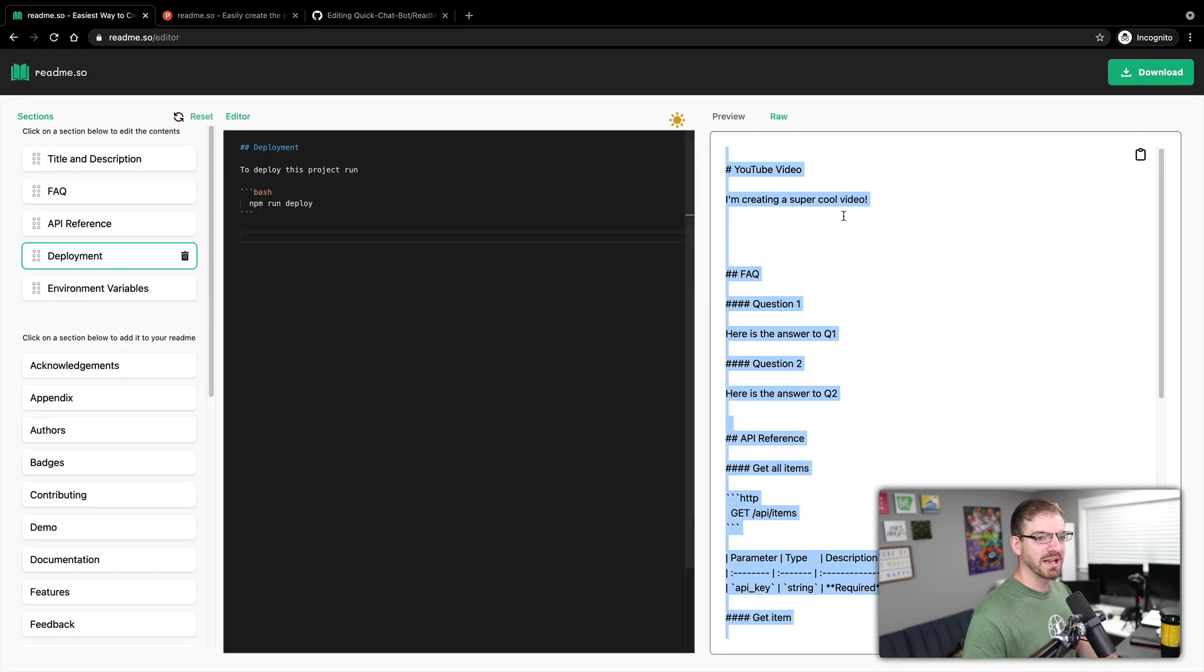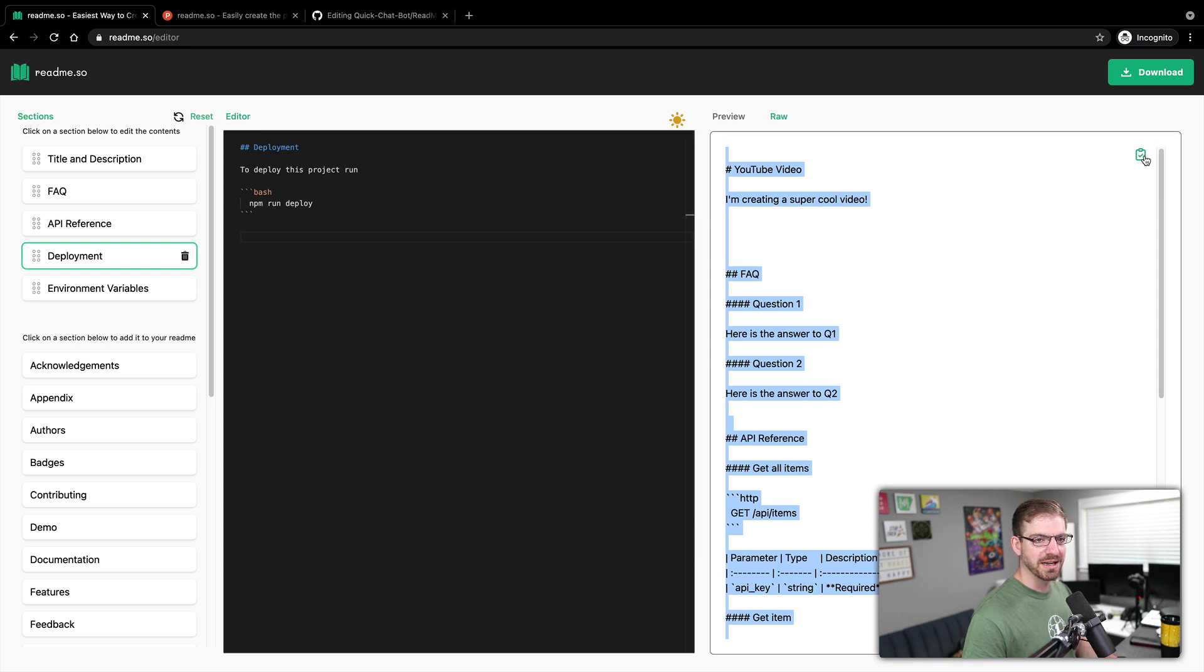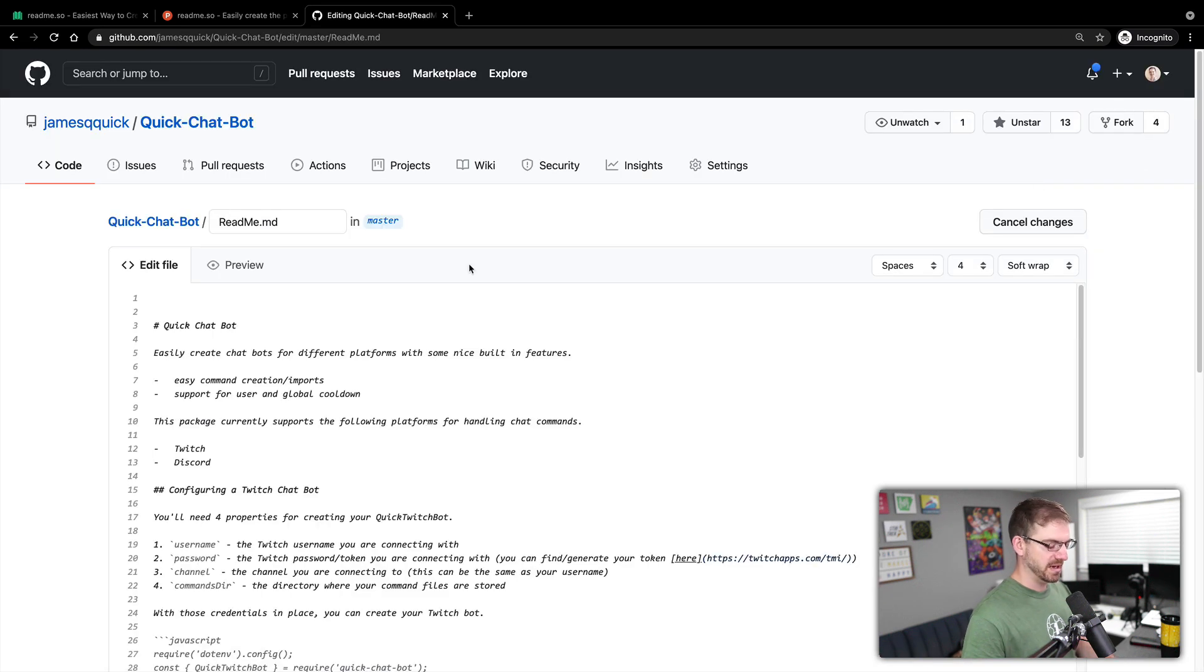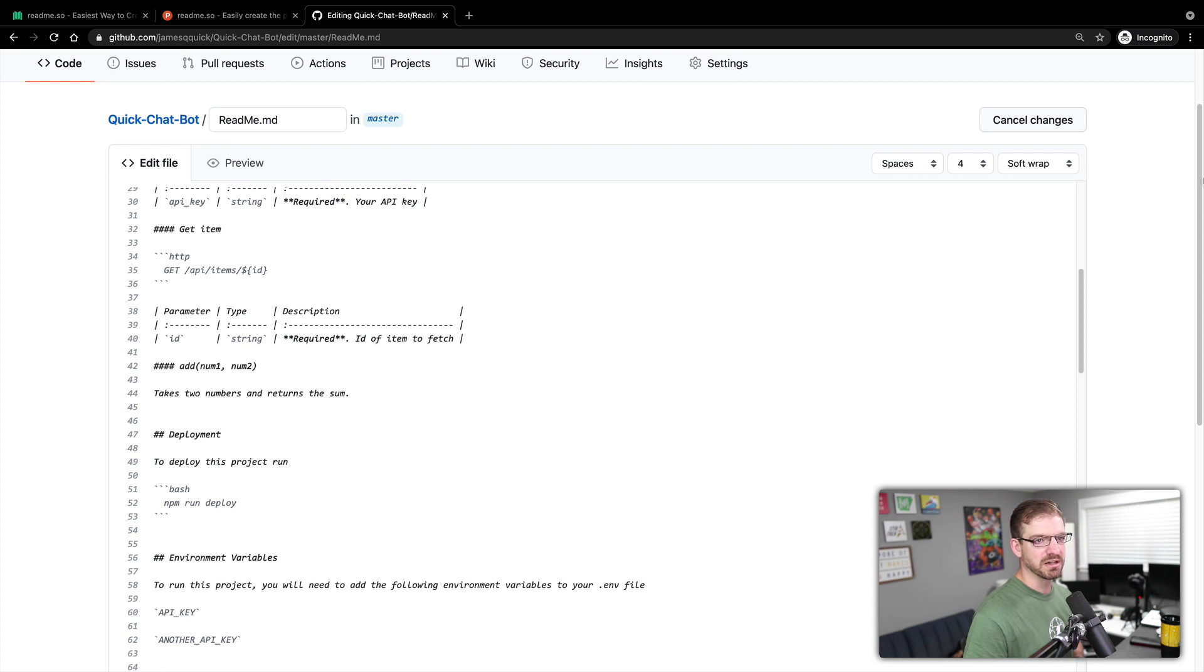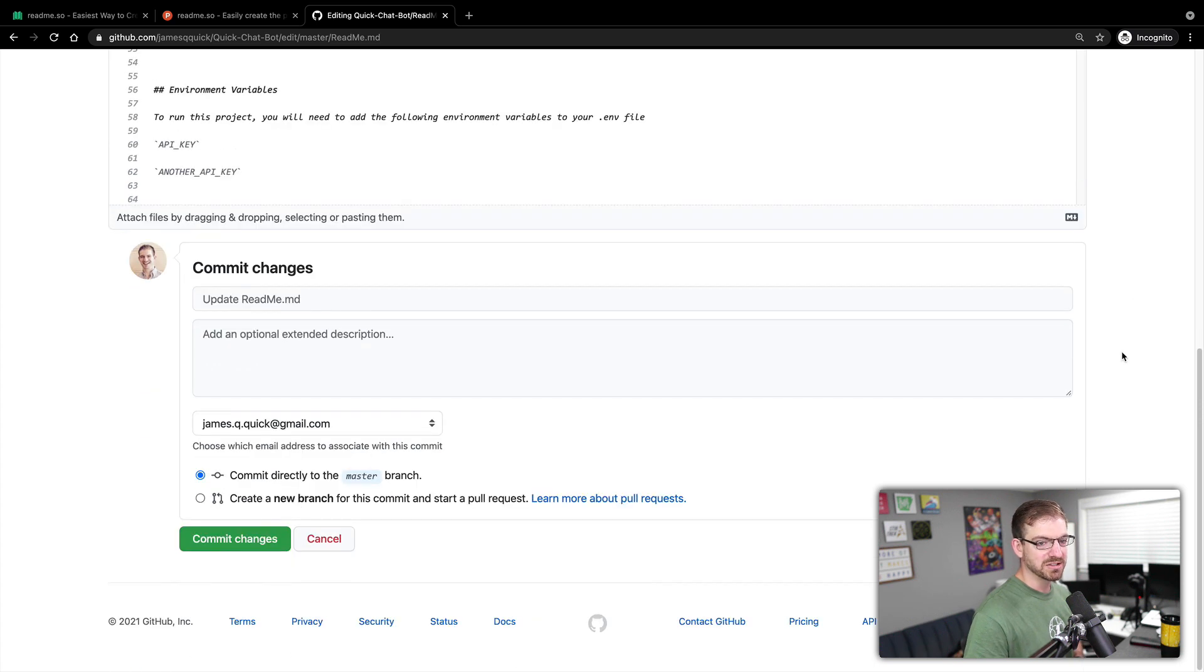And the text, let me make sure I copy this whole thing. So there's a copy button here, I can copy all of that. And then I can paste the raw markdown into here. And let's go ahead and commit this to master.